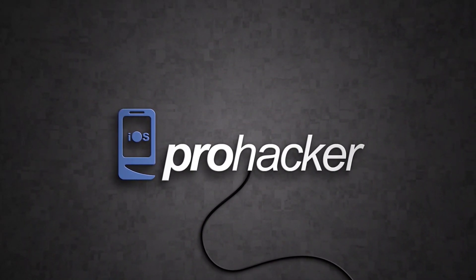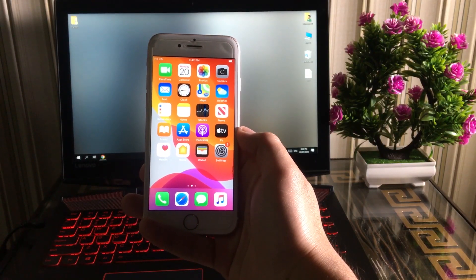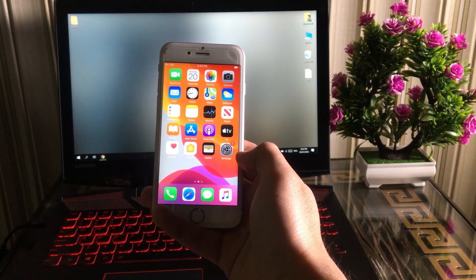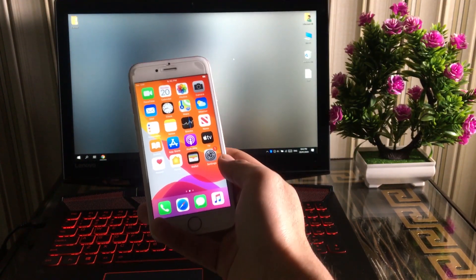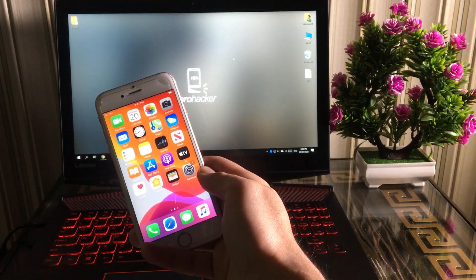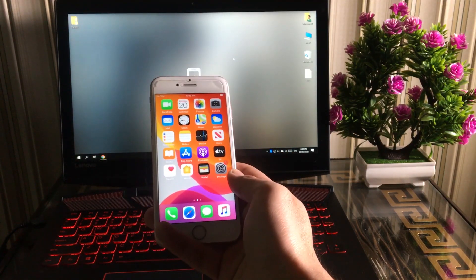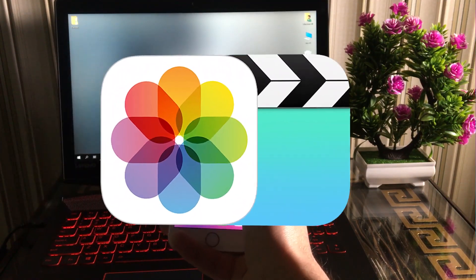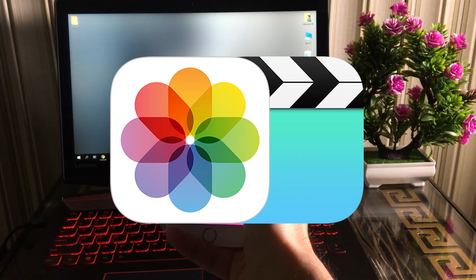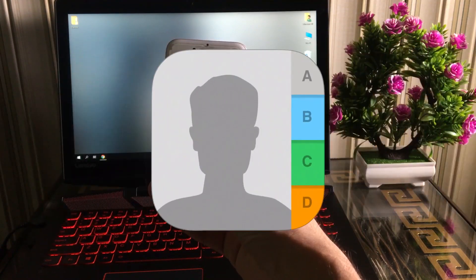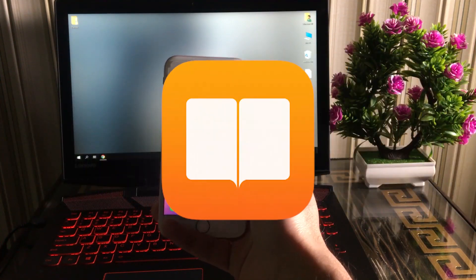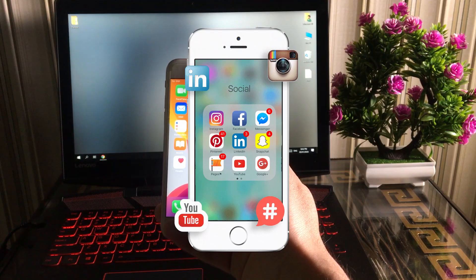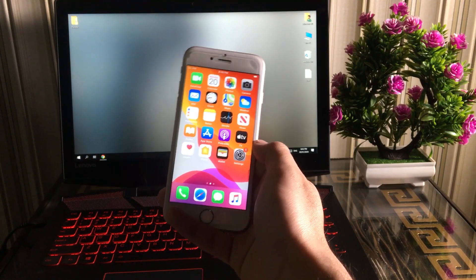Hello there, how are you? Welcome to the video. This is iOS Pro Hacker and in today's video I'm going to show you how you can transfer data such as photos, videos, music, contacts, ringtones, books, applications data, and SMS between iPhone and computer.